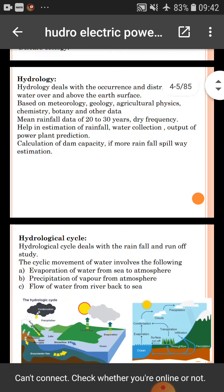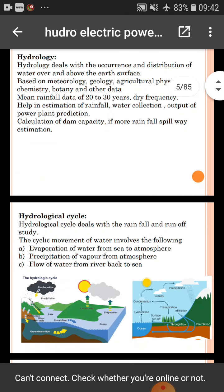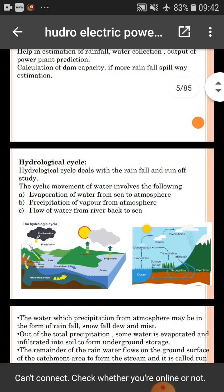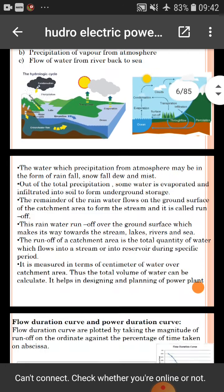The hydrological cycle involves the rainfall and runoff study. The cycle movement of water involves the following: evaporation of water from sea to atmosphere, precipitation of vapor from atmosphere, and flow of water from river back to sea.